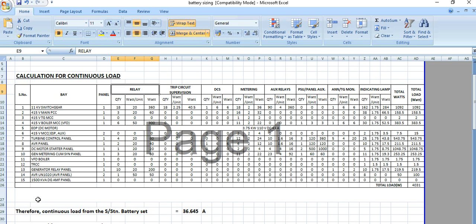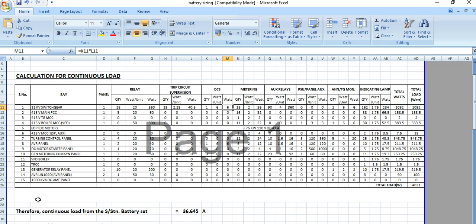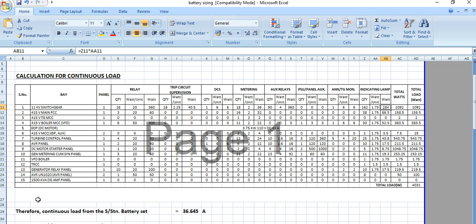For the relay requirement, there are 18 relays for the 11kV switchboard. Power per relay is 20 watts, so total is 18 × 20 = 360 watts. For trip circuit supervision, 18 numbers at 2.25 watts per unit gives a further total. Additionally, there are DCS power supply requirements, metering, auxiliary voltage, and indicating lamps — all contributing to the total DC power requirement.